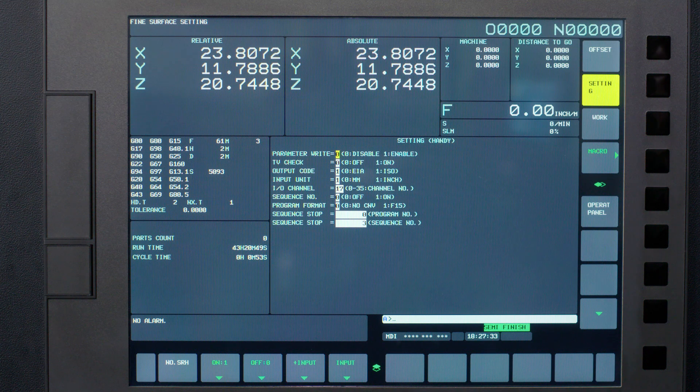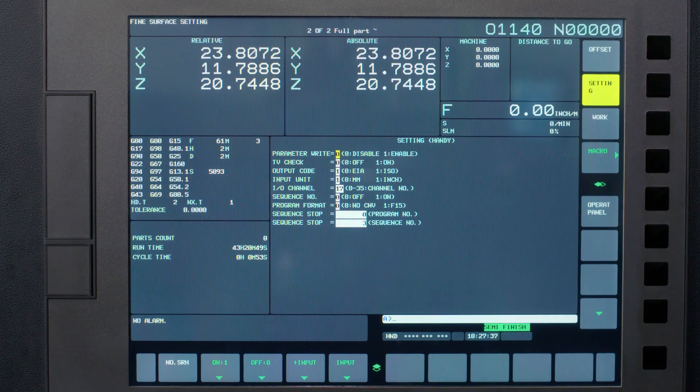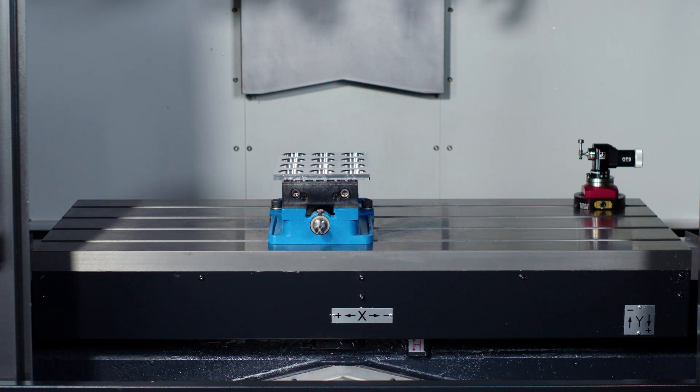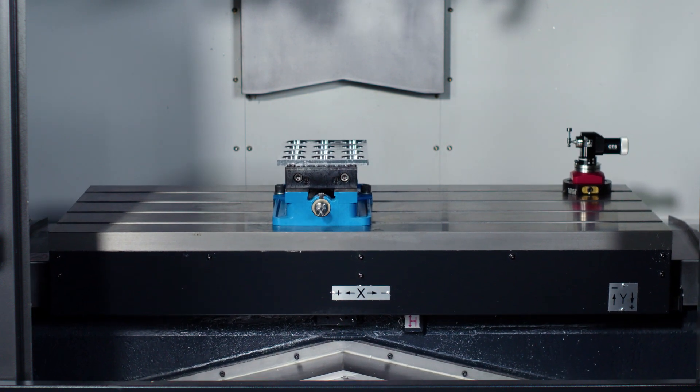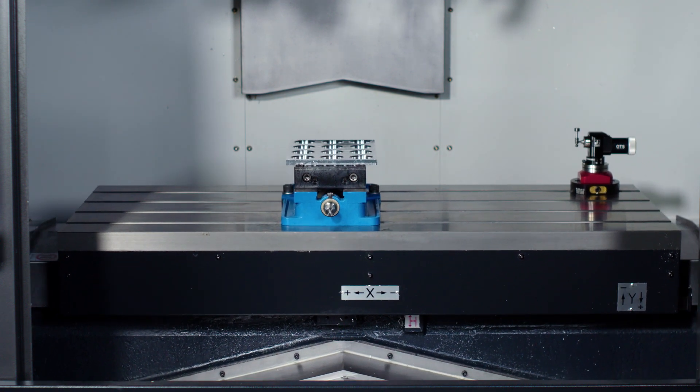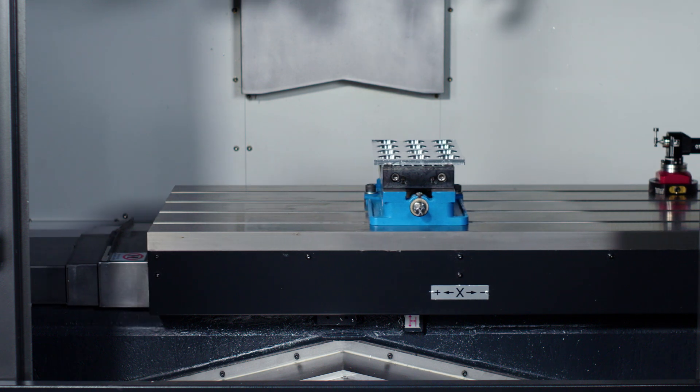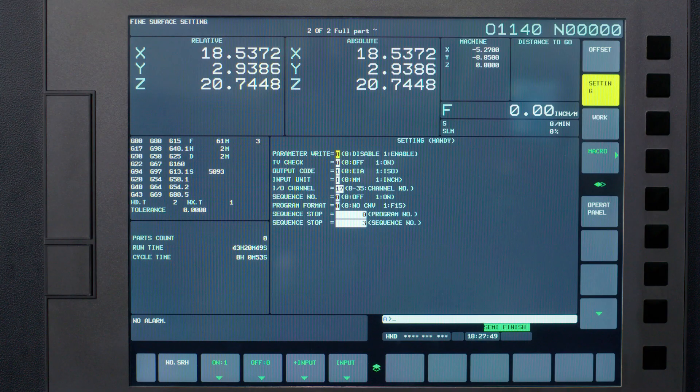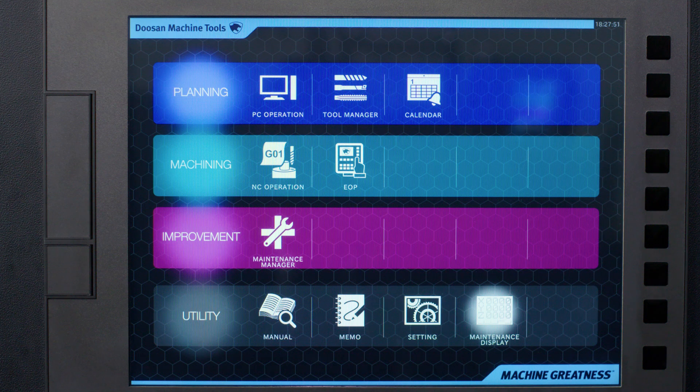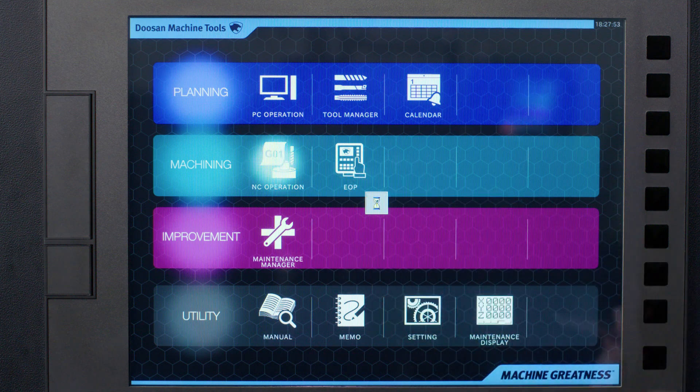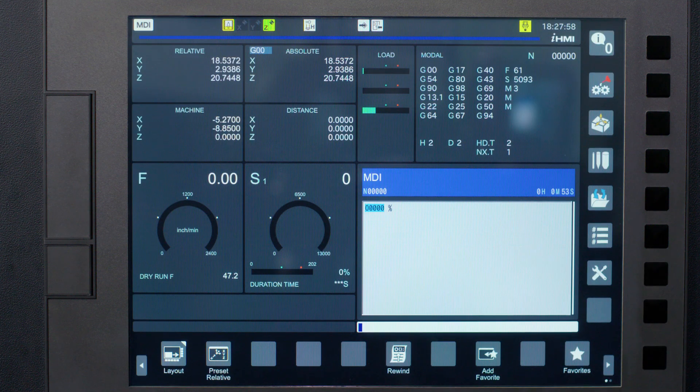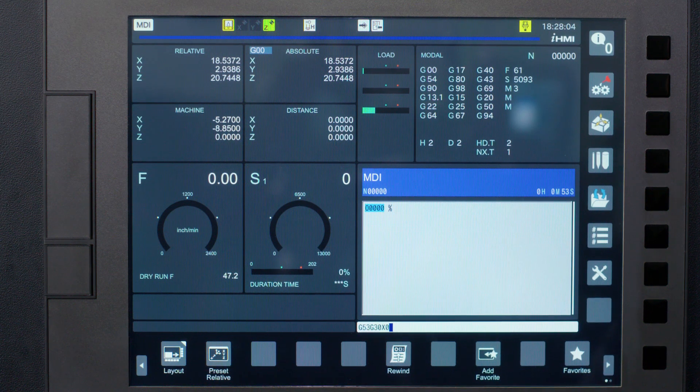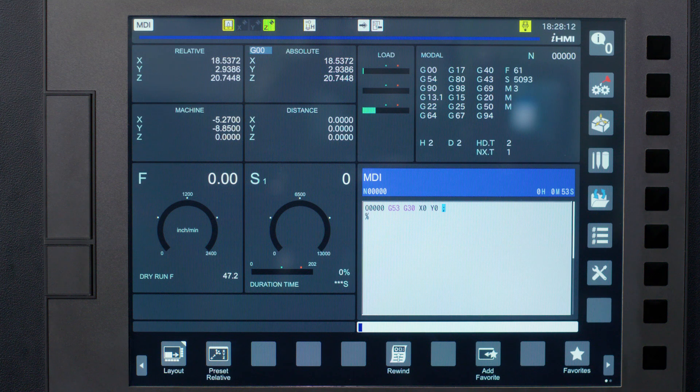Now let's press the hand wheel hard key and manually move your machine off any random direction in X and Y on the mill and X and Z on the lathe. Now I want you to press the IHMI home key then press the NC operation on the screen. Put the machine in MDI and type in G53, G30, X0, Y0, and a block insert.